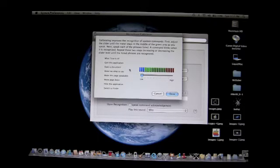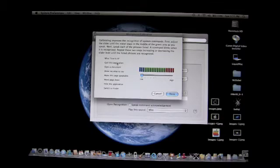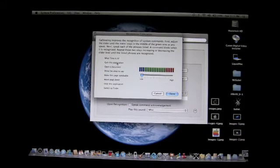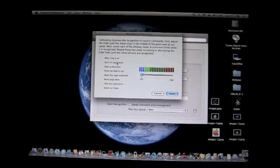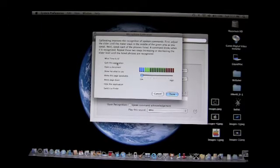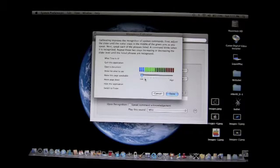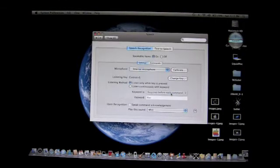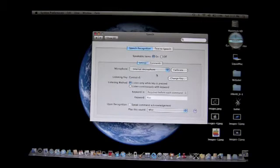For example, if I say 'quit this application' — watch — it blinks. 'Open a document,' 'show me what to say,' 'move page down,' 'hide this application,' 'make this page speakable,' 'switch to finder.' It's kind of choppy. You'll usually want the sensitivity at the low or near-low setting — I like the one right next to low, it recognizes a little bit better. Click Done.